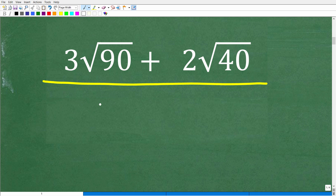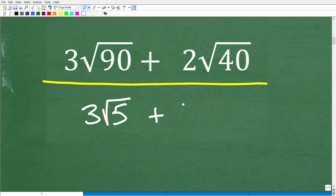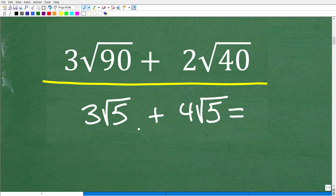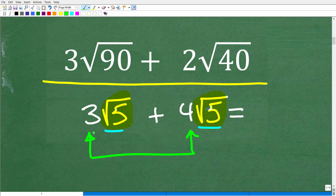A nice way to understand the rule is with a simple example. If I have 3 times the square root of 5 plus 4 times the square root of 5, we can add these two numbers because the square root parts are exactly the same. All we have to do is add the numbers in front of the square roots: 3 plus 4 is 7, so our answer is 7 times the square root of 5.